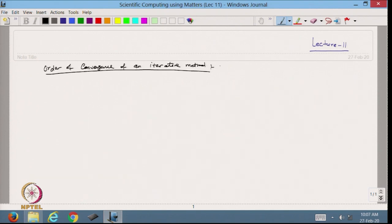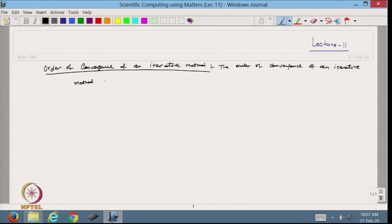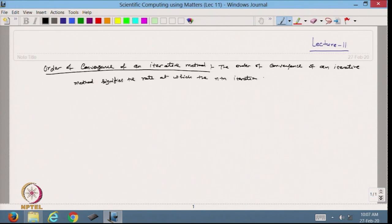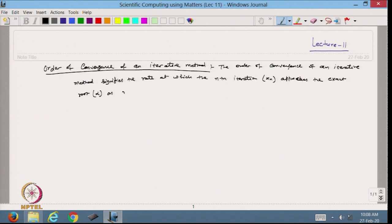The order of convergence of an iterative method signifies the rate at which, for example, the nth iteration — represented by xn — approaches the exact root, maybe called alpha, as n increases.